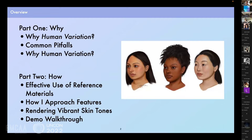To give a brief overview: in the first section, I'm going to talk about why I frame this discussion around the term 'human variation' rather than diversity alone, discuss a counterproductive approach, and describe why human variation should be at the forefront of an illustrator's — especially a medical illustrator's — mind. In part two, I'll cover how I use reference material, how I approach creating diverse features, techniques for rendering vibrant skin tones, and a demo walking through the creation of three portraits.